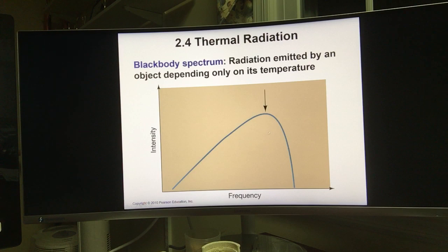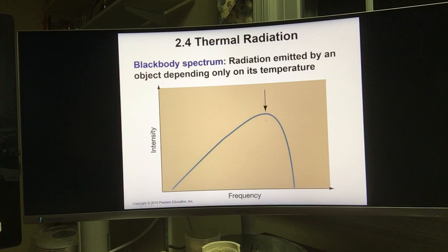We're going to talk about how roughly we can use this curve to decide an object's temperature. Sometime in the future, when we get to the chapter on stars, we're going to look at the black body radiation in more detail.